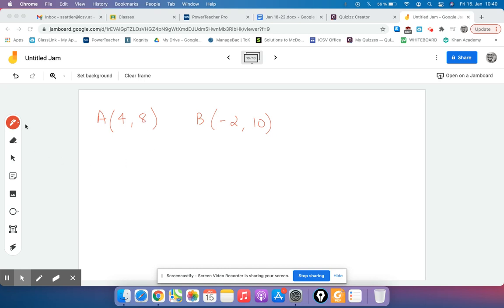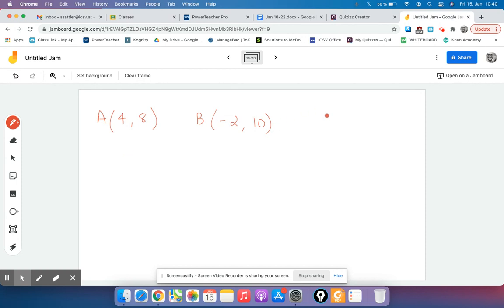In this problem we need to find the midpoint, and so the midpoint formula looks like this: we take x1 plus x2 and divide by 2, and then we take y1 plus y2 and divide by 2.